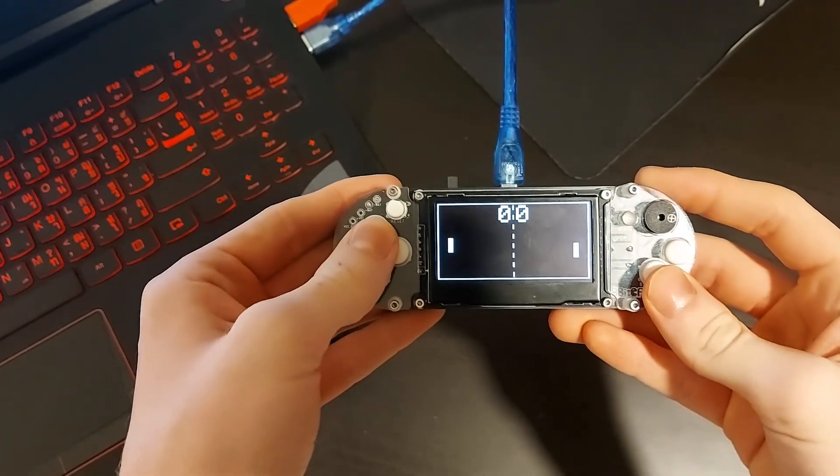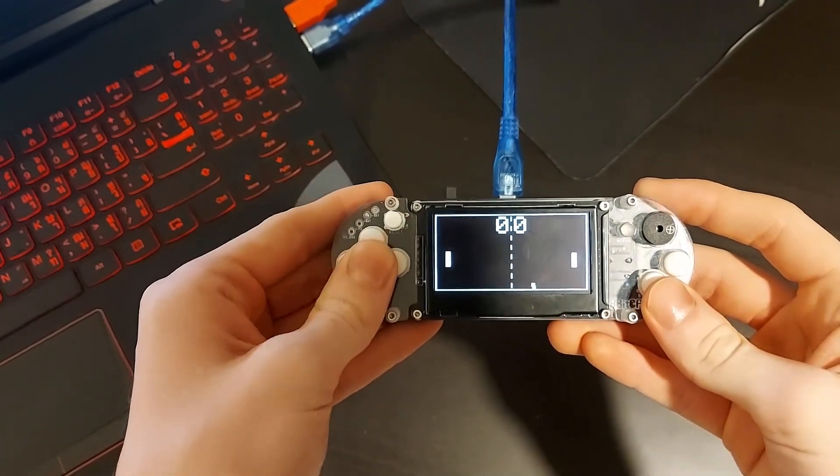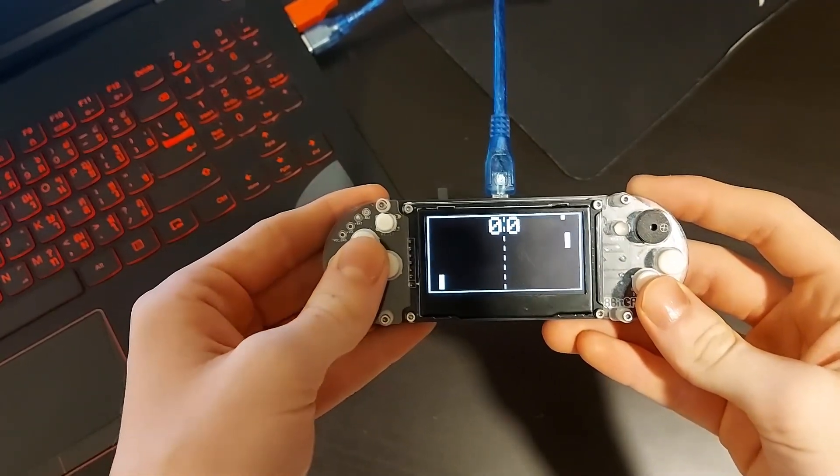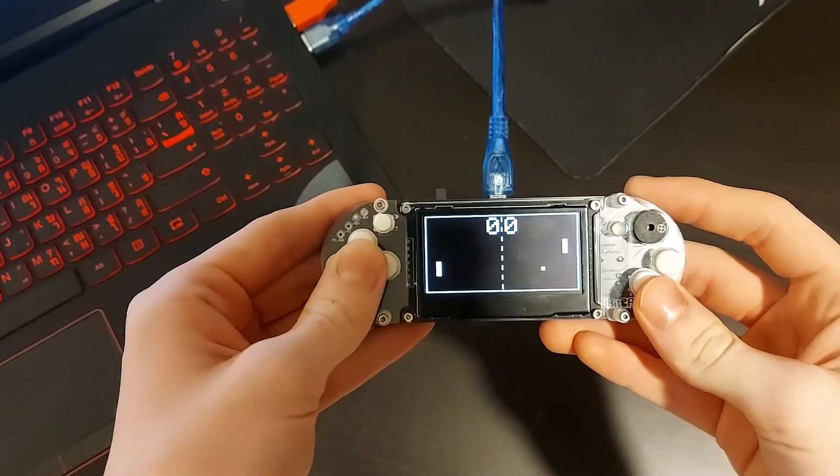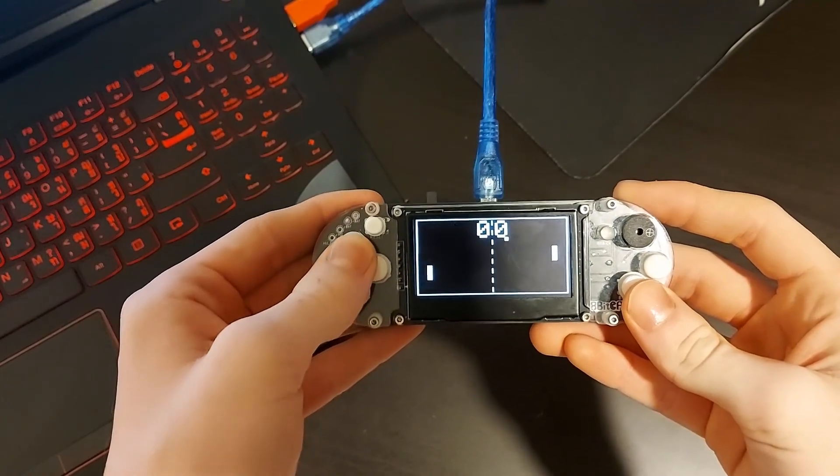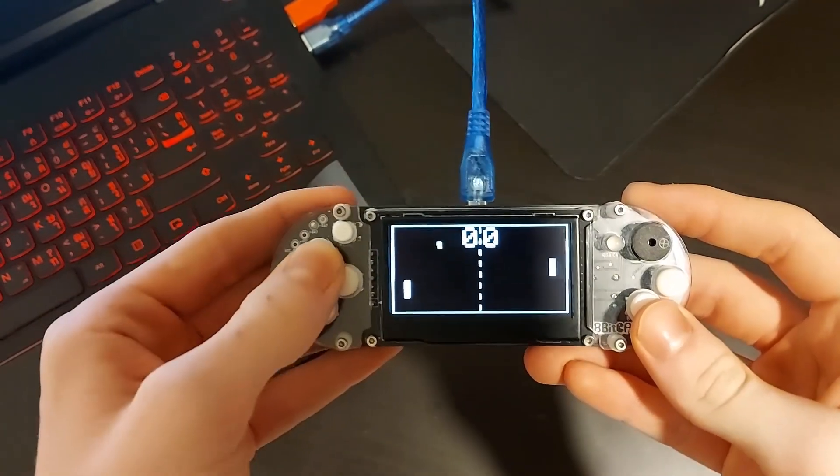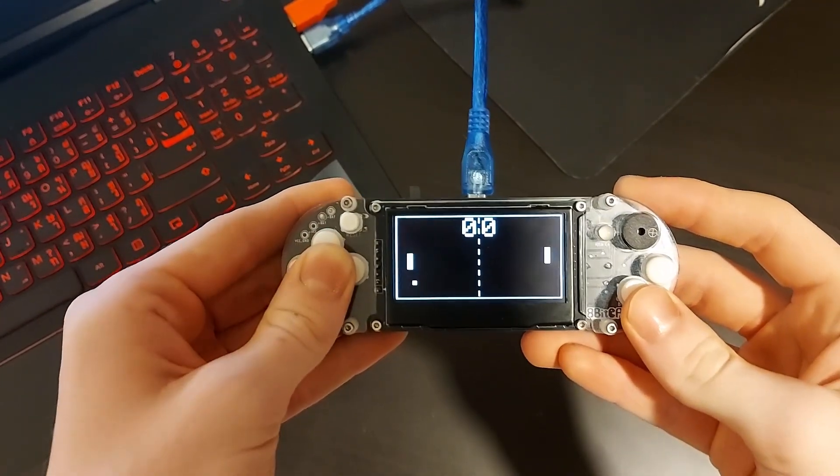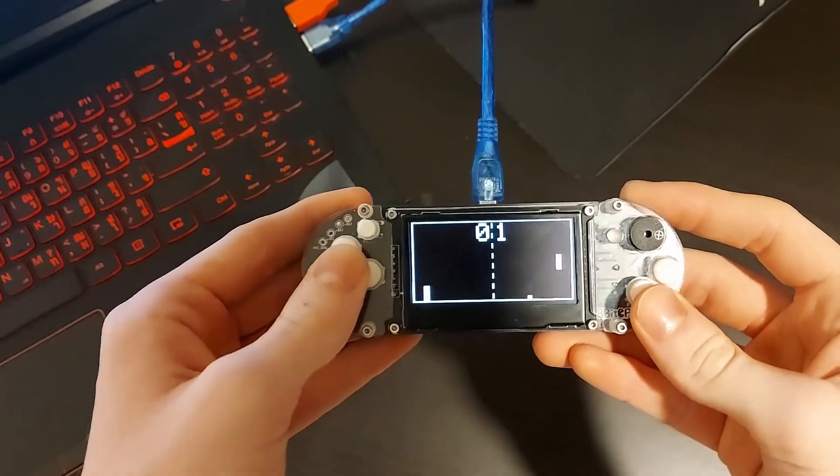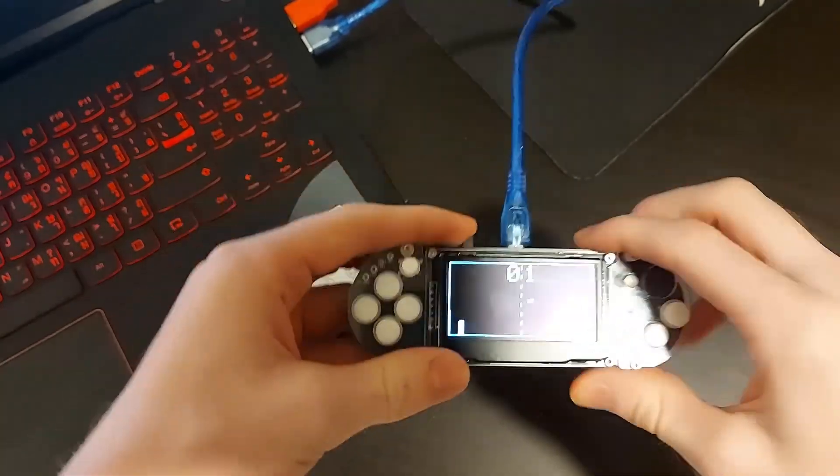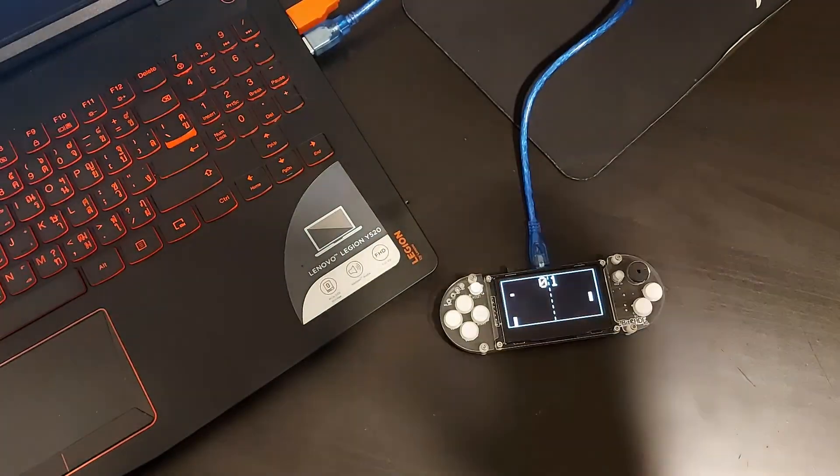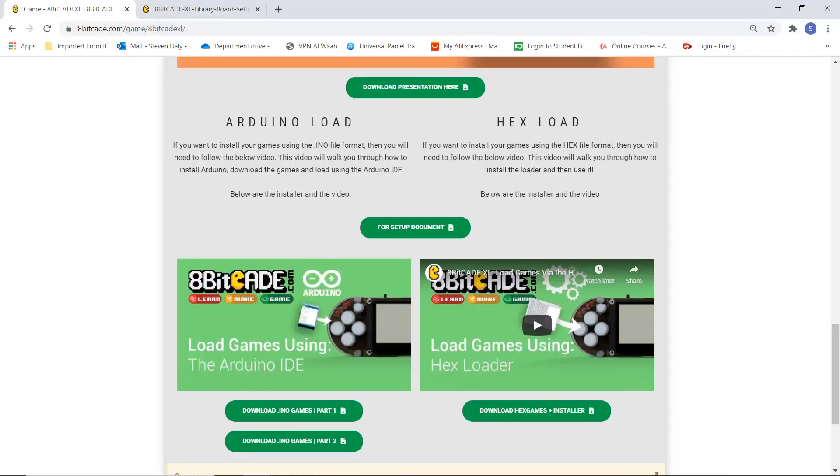Okay, so that's all for this video. Thank you so much for watching. You have successfully loaded your first game using the Arduino IDE. The positives of loading with the Arduino IDE is that you can actually see how the game works and understand it, see the coding behind it and how it's structured. I hope you enjoyed this video.